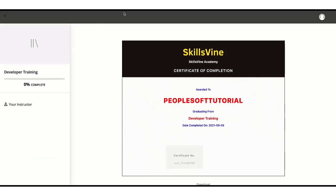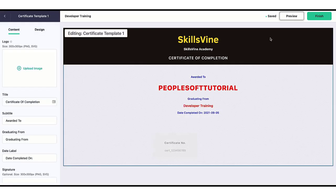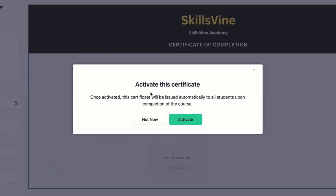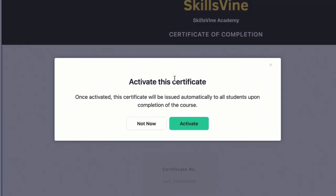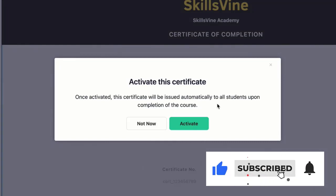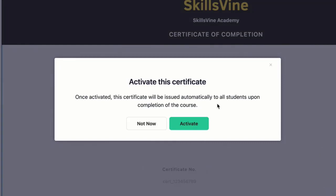Once you're satisfied with your changes, you can go back and click on Finish. It's going to ask you, do you want to activate the certificate? Once activated, the certificate will be issued automatically to all students upon completion of the course. So what happens is if students complete the whole course, which means the progress is shown as 100%, then on the last lecture when they finish the last lecture they will see this certificate. If the progress report is not 100%, let's say they watched some part of video which is not marked as complete, 30% or 40%, even if they go to the last lecture, but if the progress bar does not show 100%, they are not going to get the certificate.